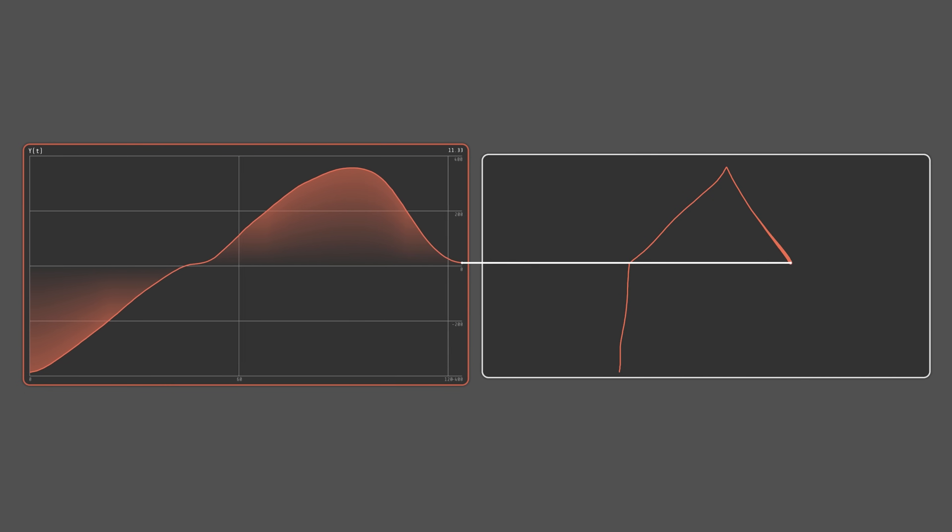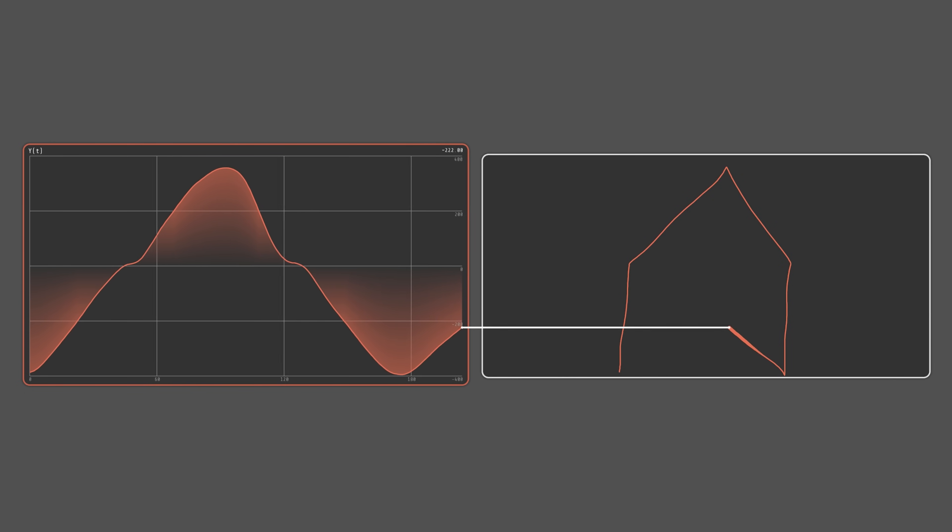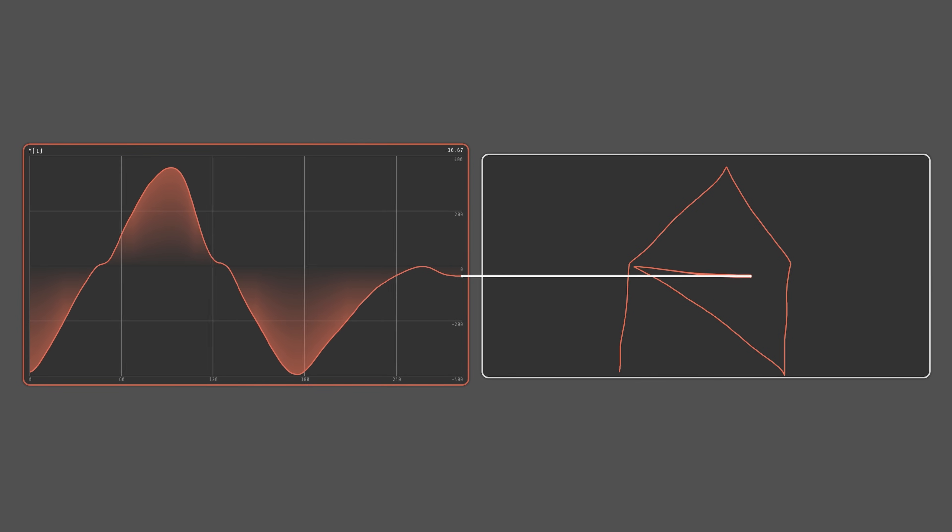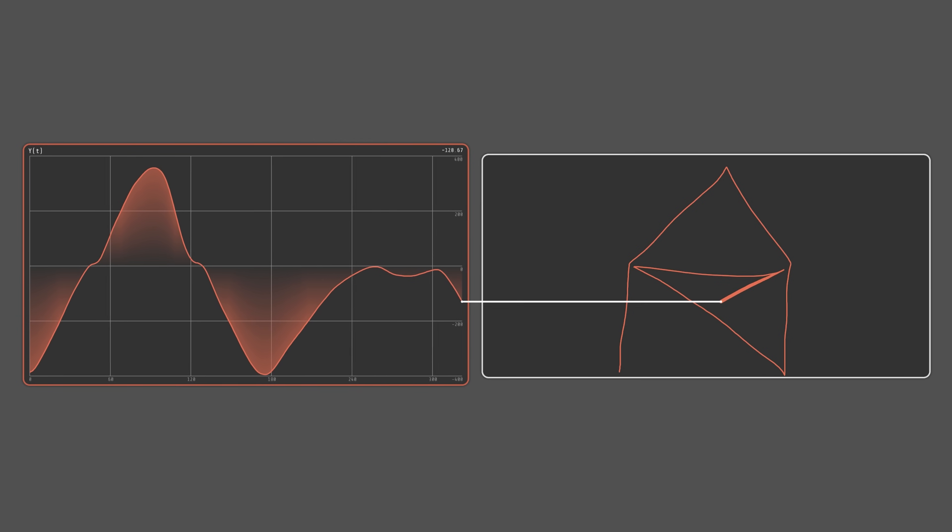Now let's see how we can reconstruct our signal using the coefficients. First, we'll focus on just one of our signal's coordinates. Let's start with y. The approach will be exactly the same for x.